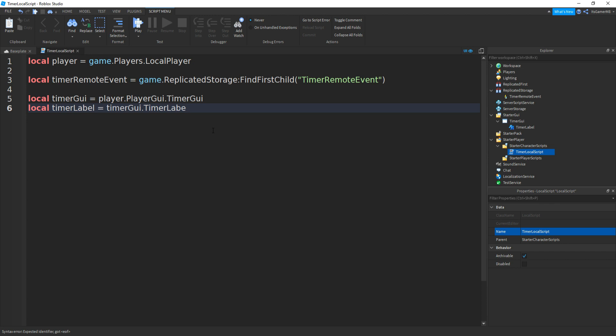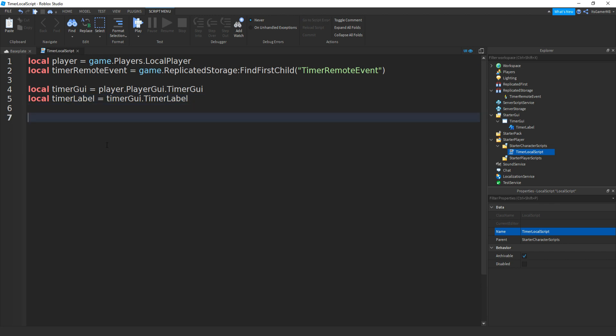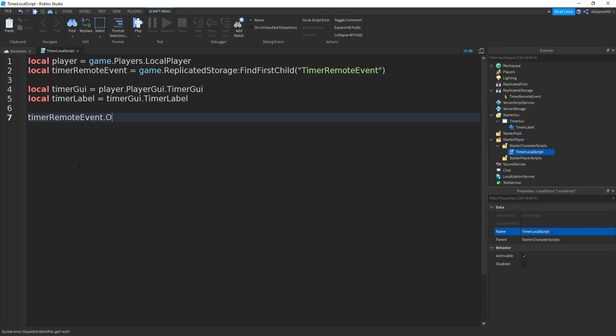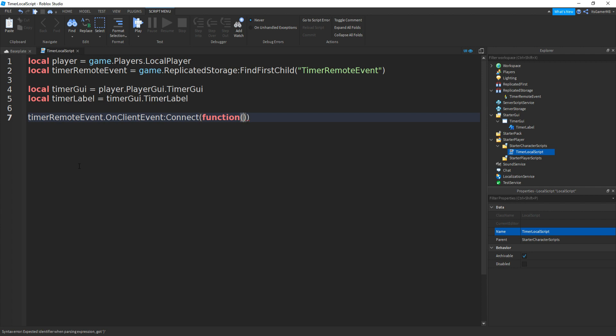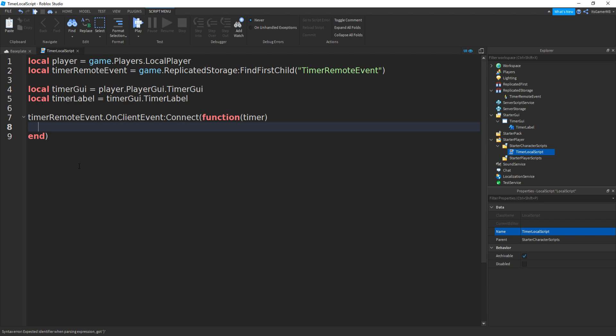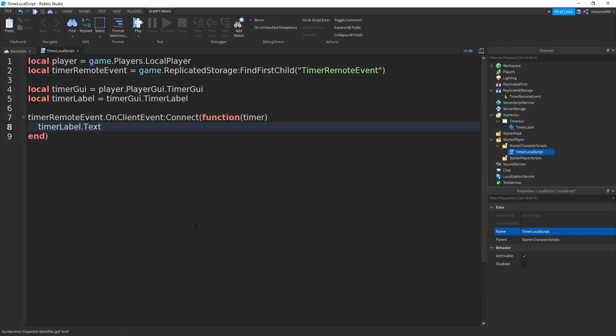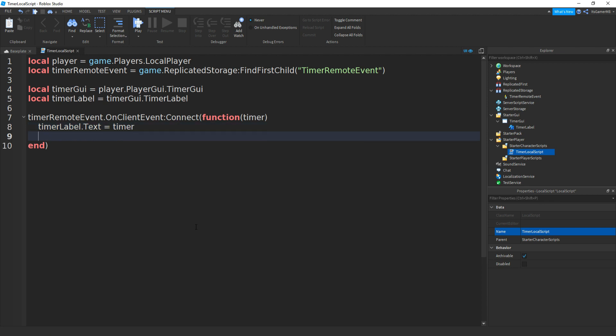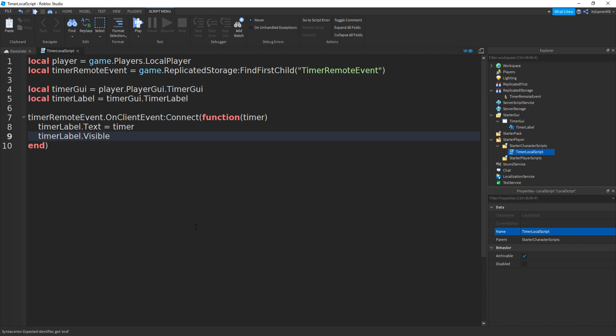Go down twice and then we can do timerRemoteEvent.OnClientEvent:Connect, brackets then function and then two more brackets, and then we can do timer. Then go down and it should appear with a bracket, and then we can type in timerLabel.Text equals timer. Go down and then timerLabel.Visible equals true.